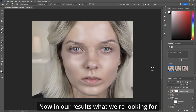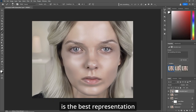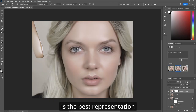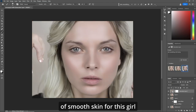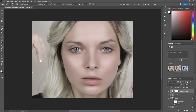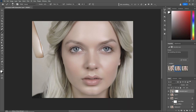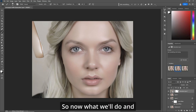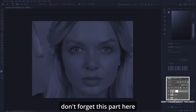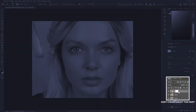Now in our results, what we're looking for is the best representation of smooth skin for this girl. I like number two here. Now what we'll do — and don't forget this part —